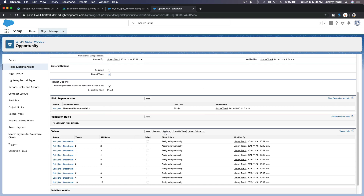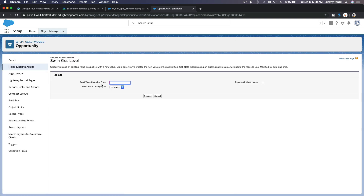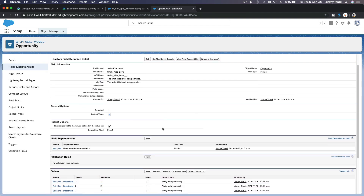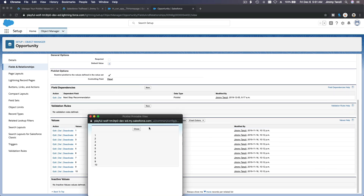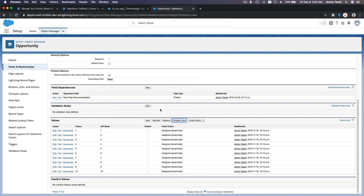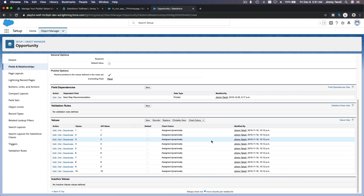So that is the Reorder option. You can also replace the value of a particular value — if I hit Replace, it will ask what to change from. For example, from Swim Kids 2 to Swim Kids 3. We're not going to do that. You can also replace all blank values and hit Replace — depending on how much data you have it will take some time. There's a printable view option that gives you a printable view for presentations or meetings. And for chart colors you can assign fixed colors or dynamic colors to the values.